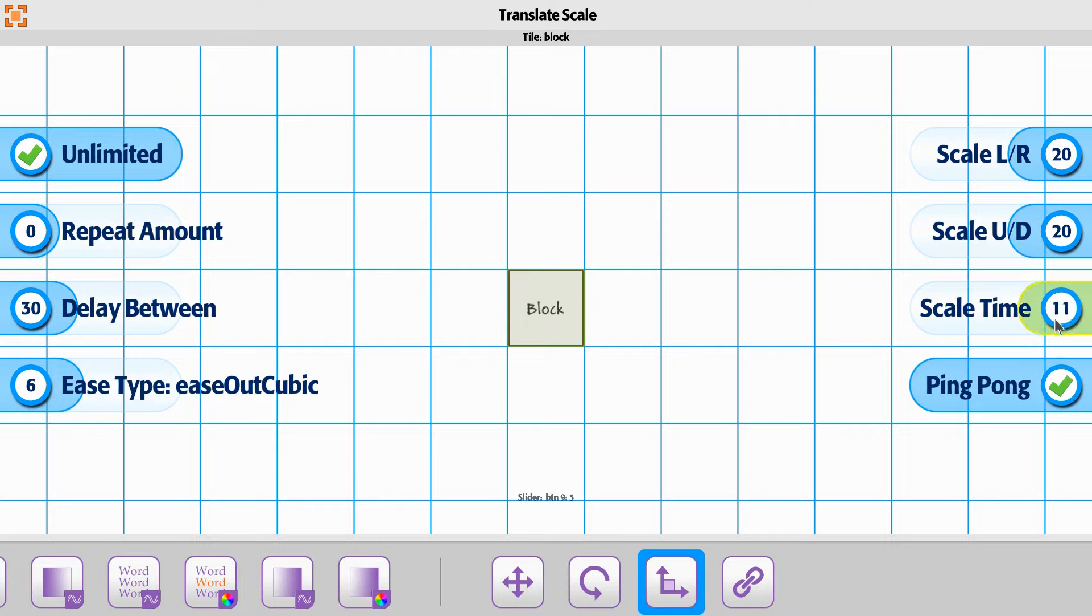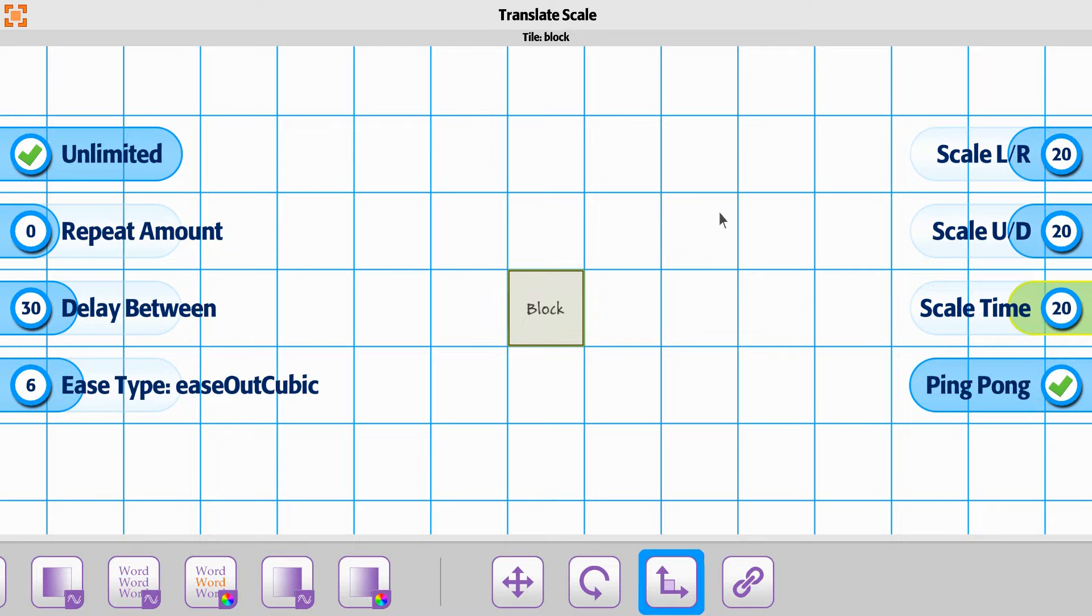And then the scale time, let's go ahead and do about two seconds. And then we'll have it ping pong back and forth. All right.